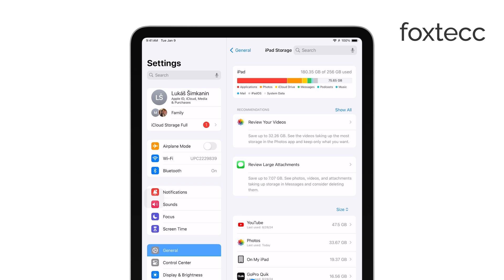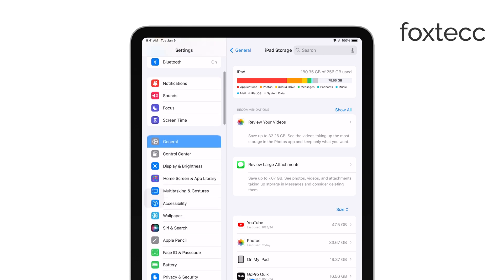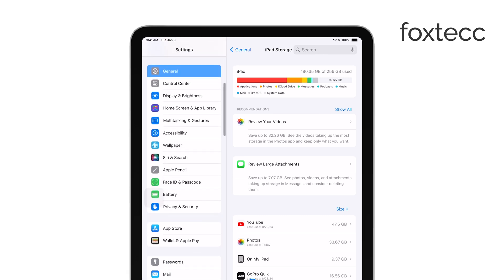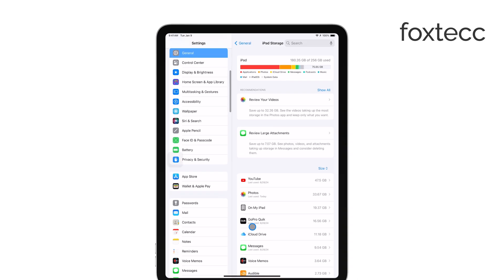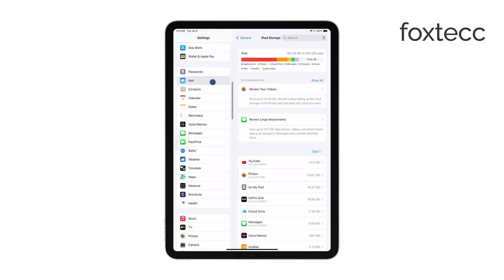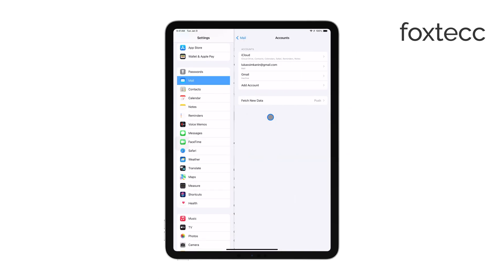To manage how long emails stay on your iPad, you can adjust the email retention settings directly in the Mail app. Simply go to Settings, then Mail, and select Accounts. From there, you can customize how your email is stored and managed, ensuring it fits your needs.